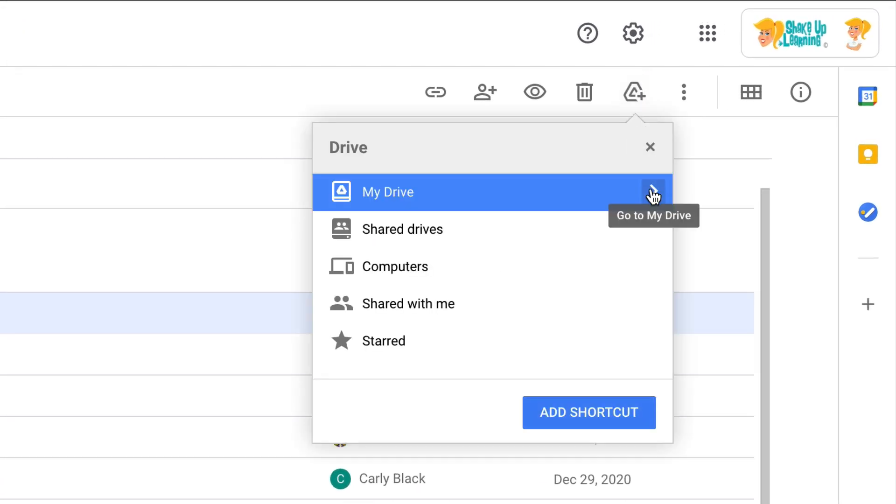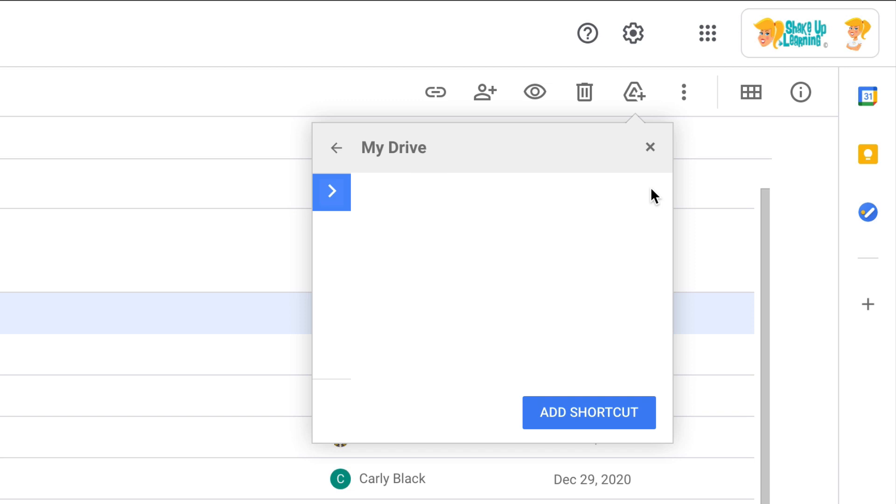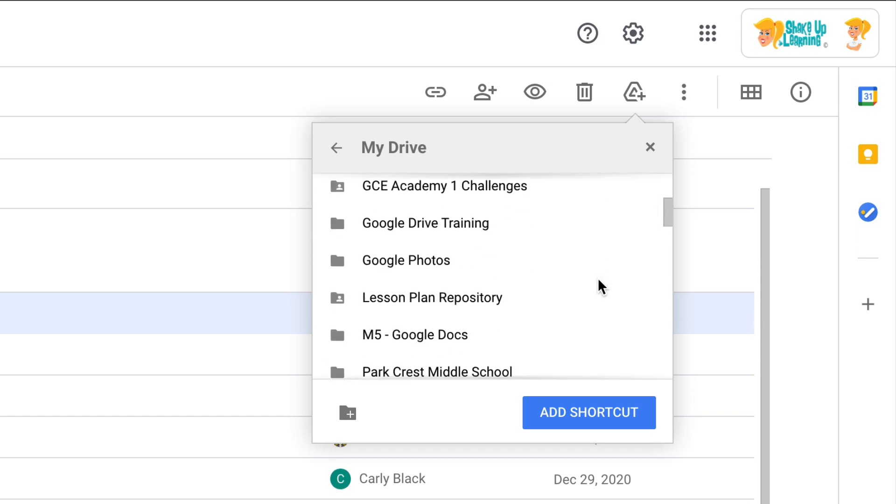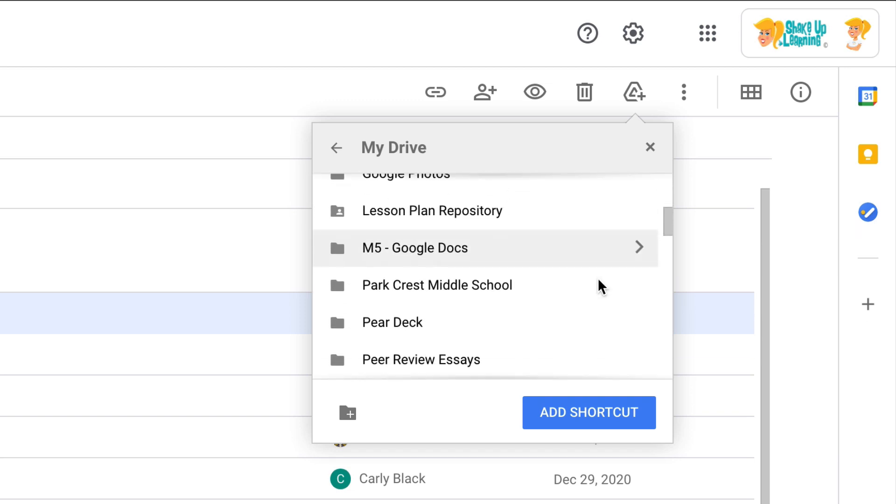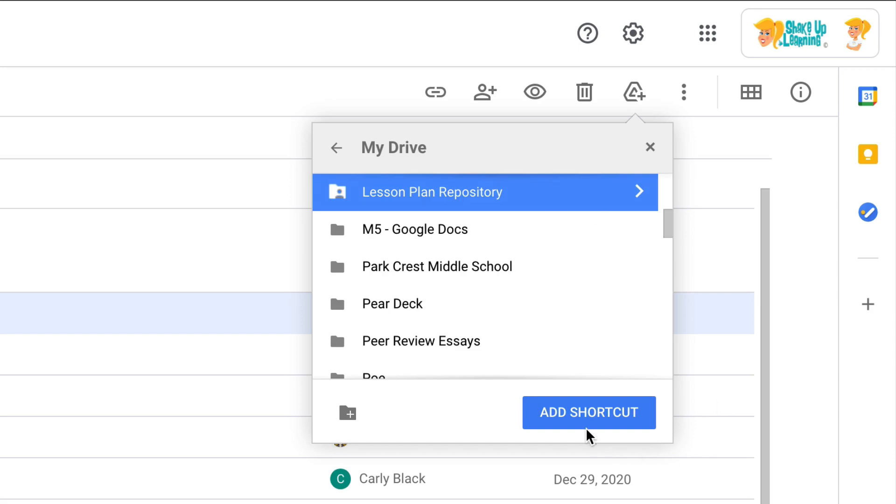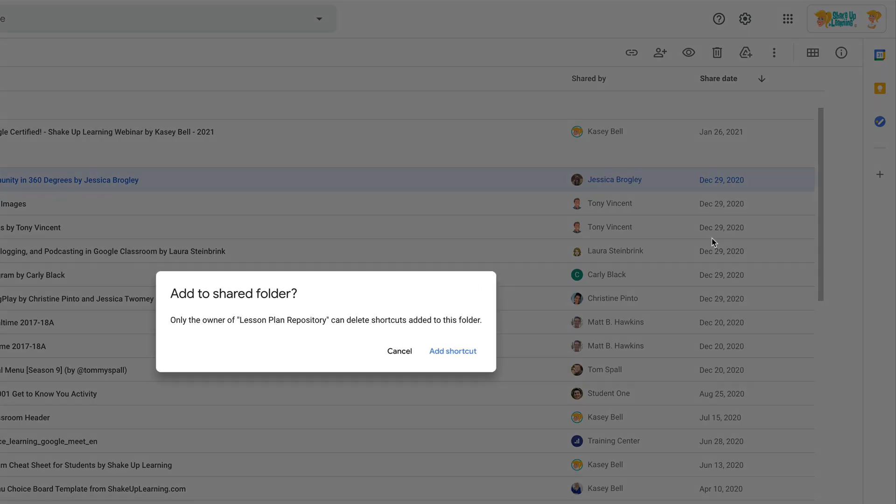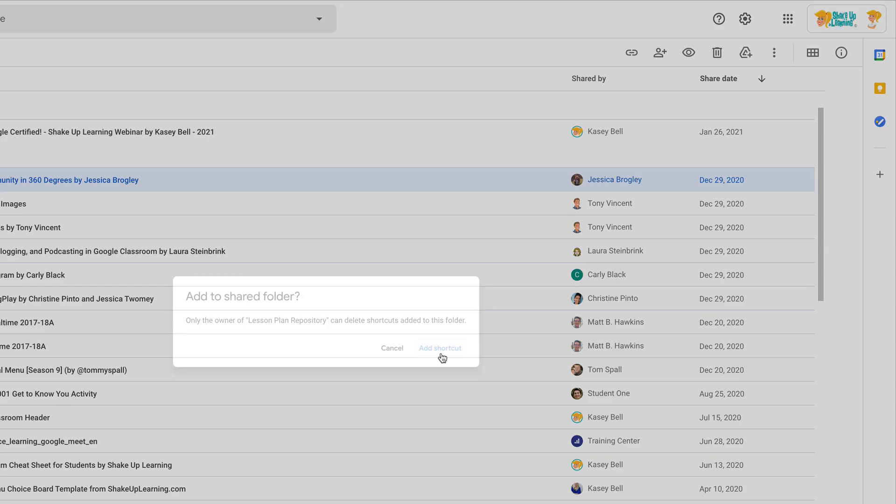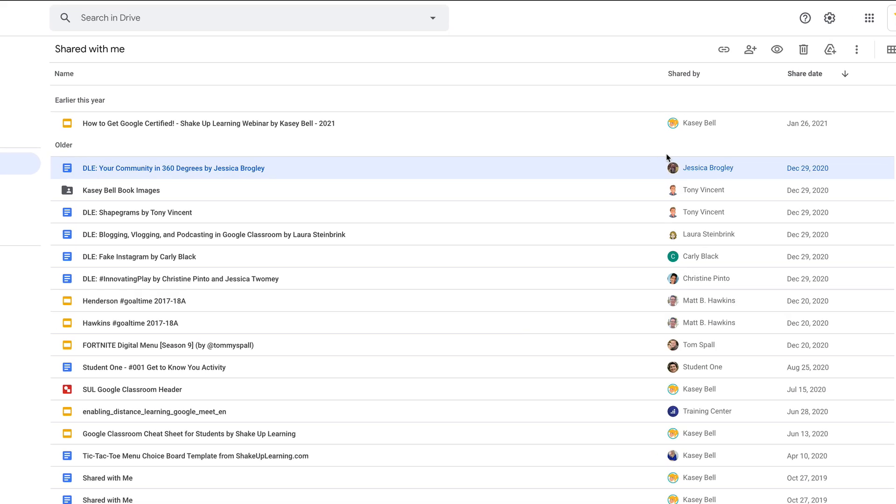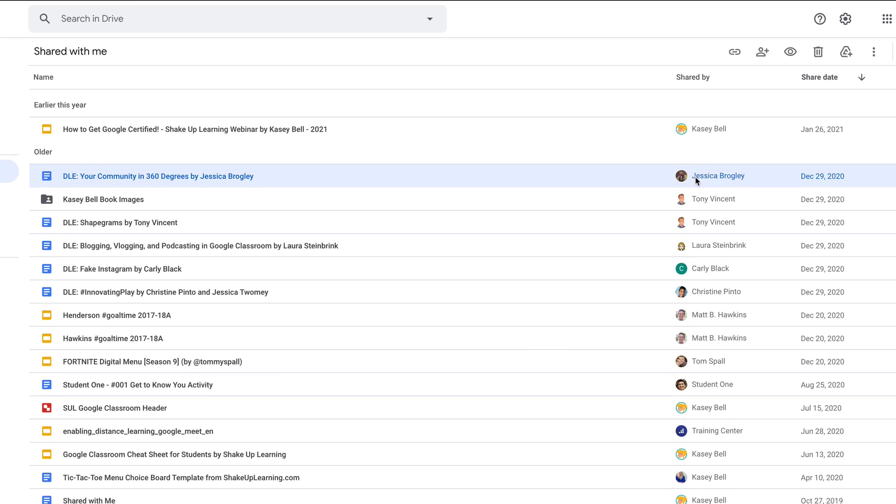This little option right here will allow us to add a shortcut, and then we can navigate in My Drive to the folder where I want that to go and click Add Shortcut.